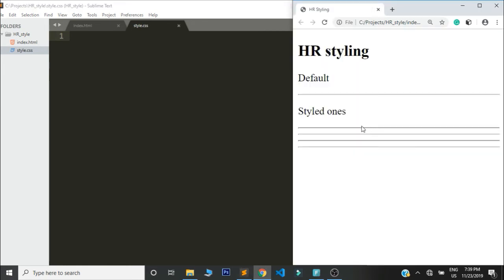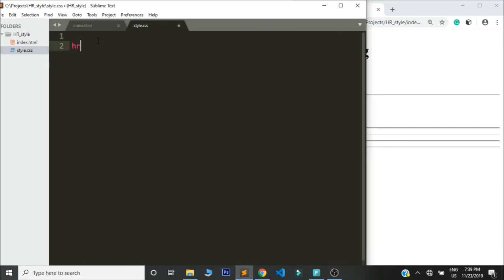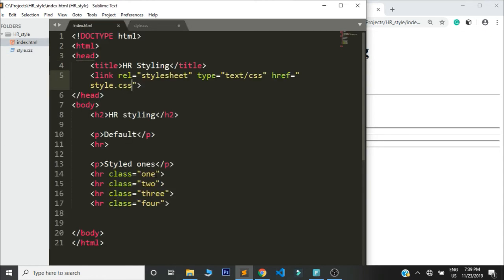Then let us start with our first HR line or horizontal rule. So the first thing we are going to do is first specify the element that we are targeting or the tag, that's HR. Then inside it, this is CSS specificity, then we are going to say one. So we are looking for the horizontal rule that has a class of one, as you have seen here.